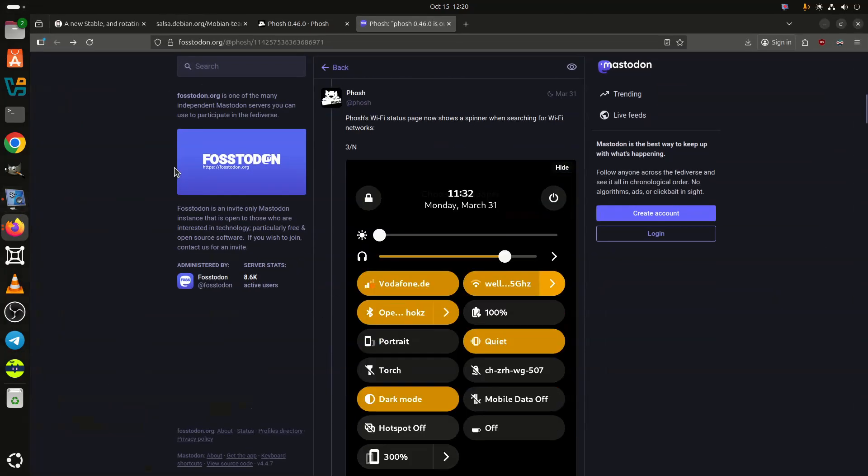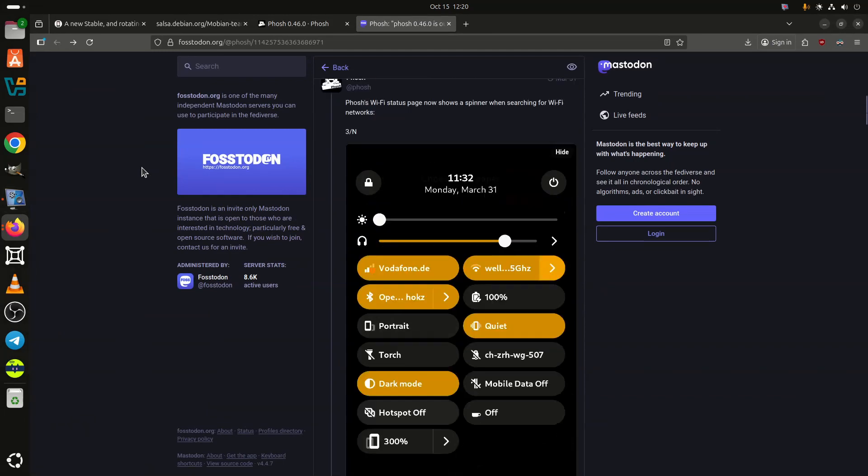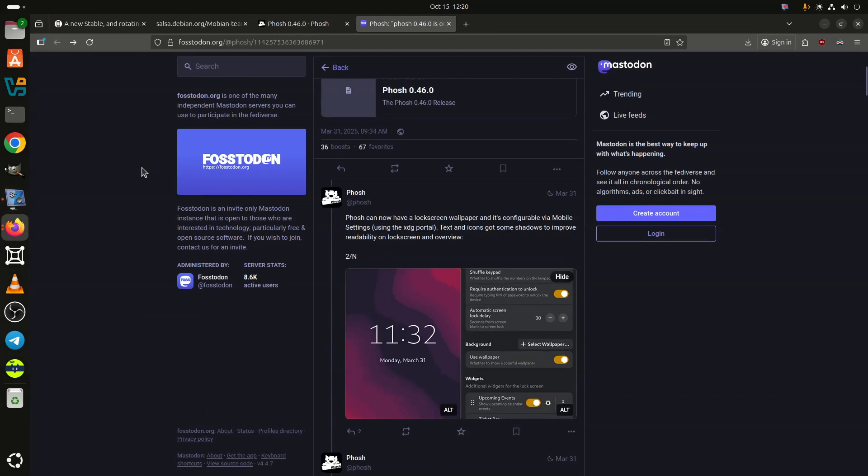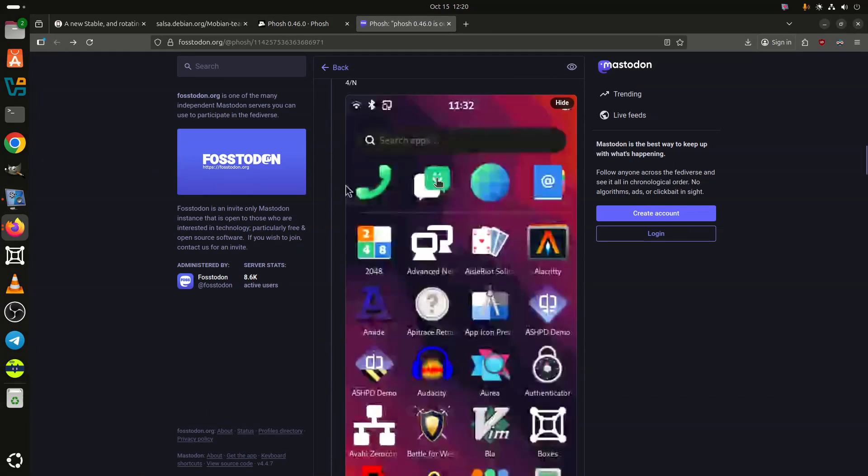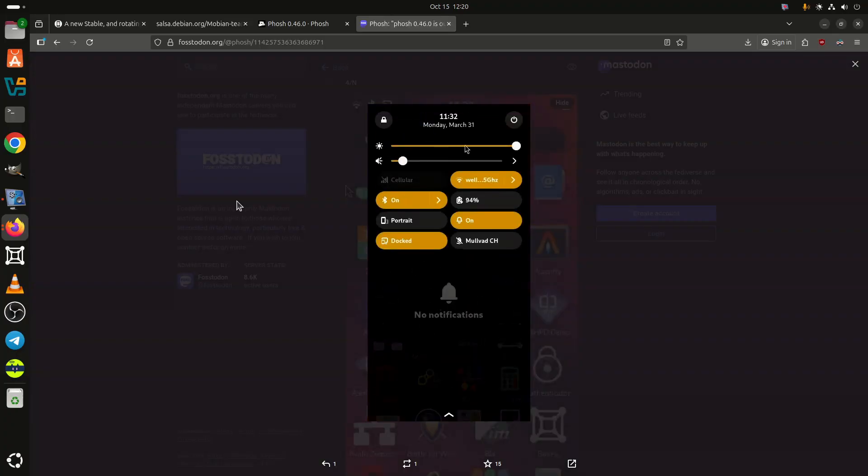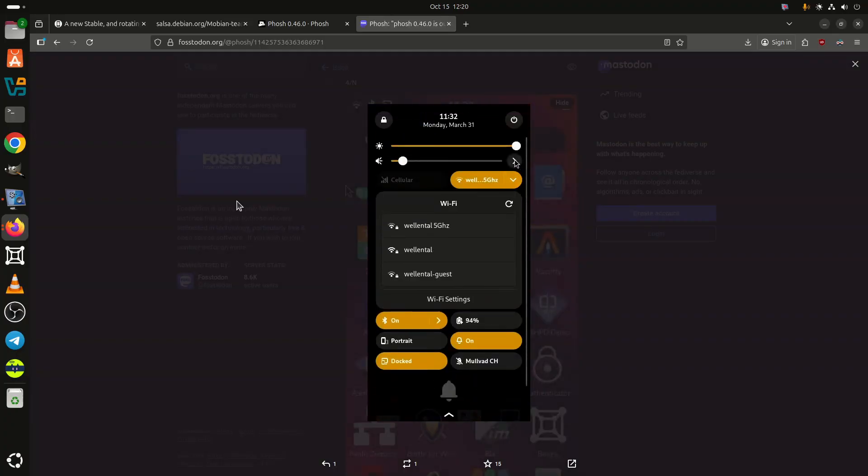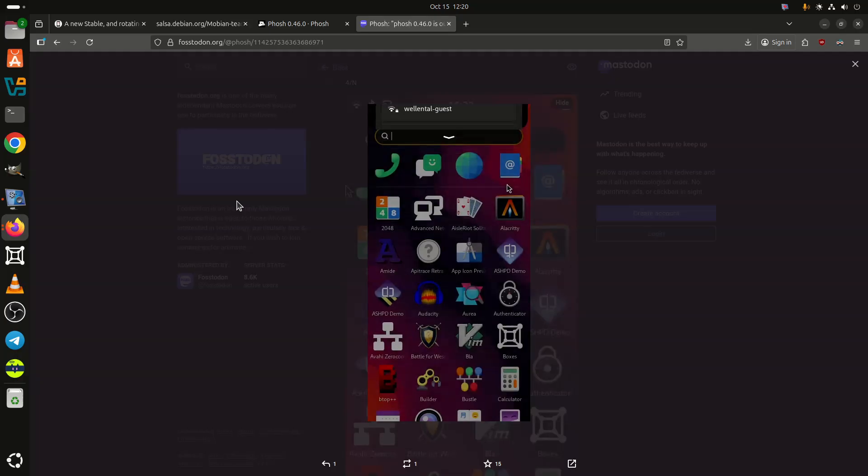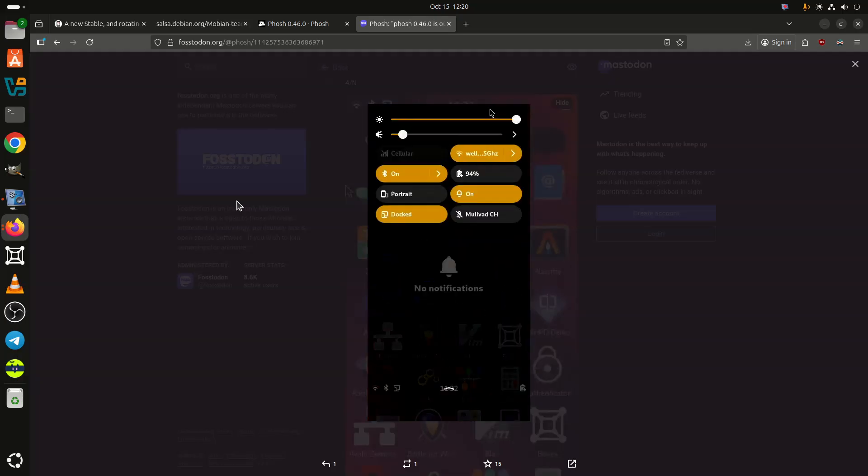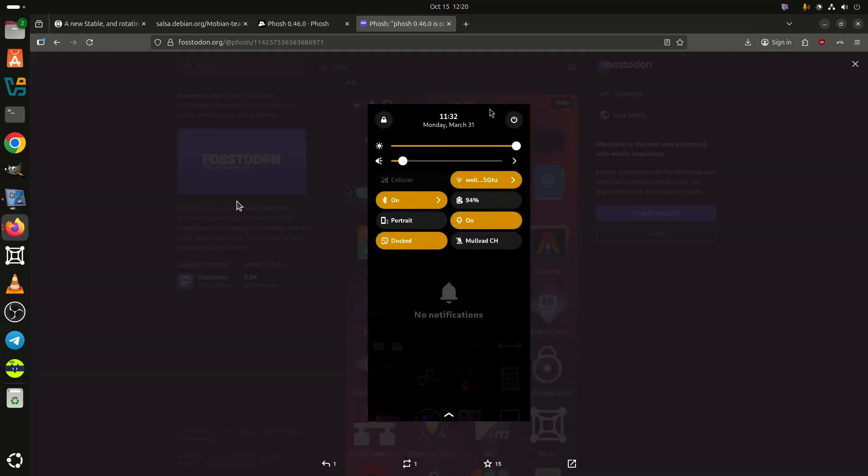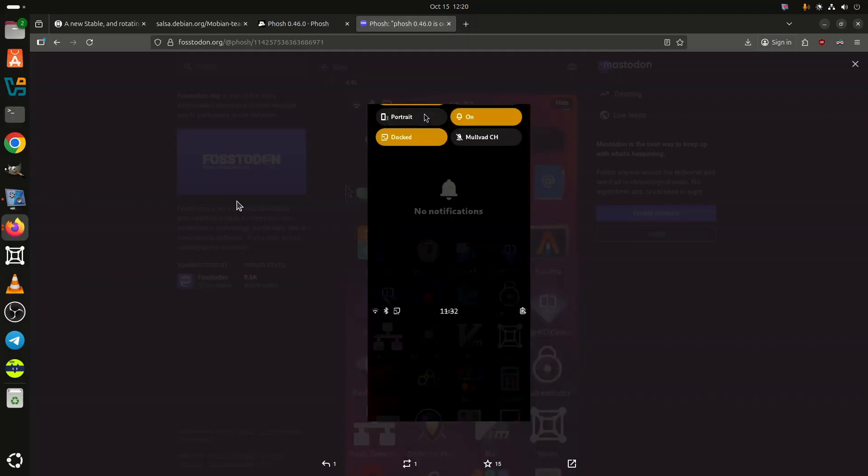Users may need to update to the latest Mobian Archive Keyring Package, version 2025.01.11.0 or later, to avoid verification errors when fetching updates. The team recommends checking the Matrix channel for assistance if issues persist.